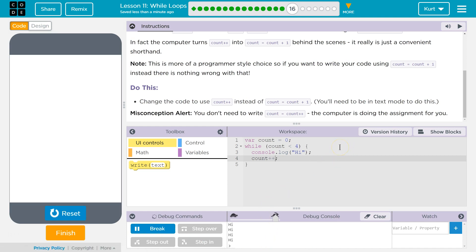The plus plus thing is super handy. You're going to see it a ton in code if you haven't already. Let's keep going.